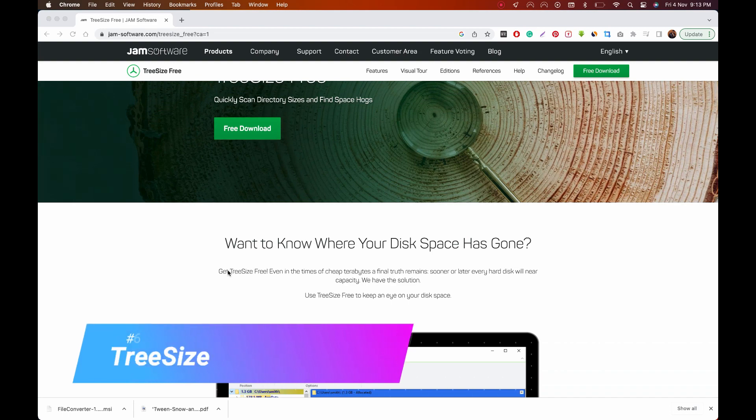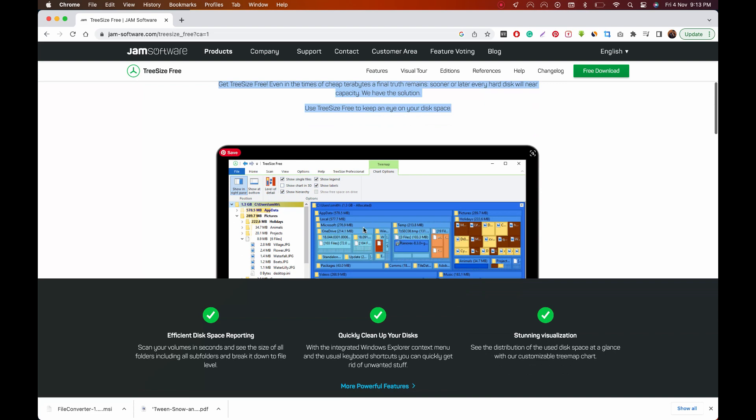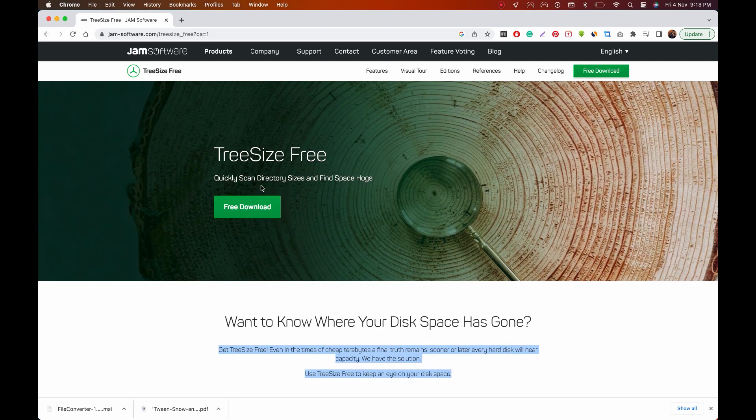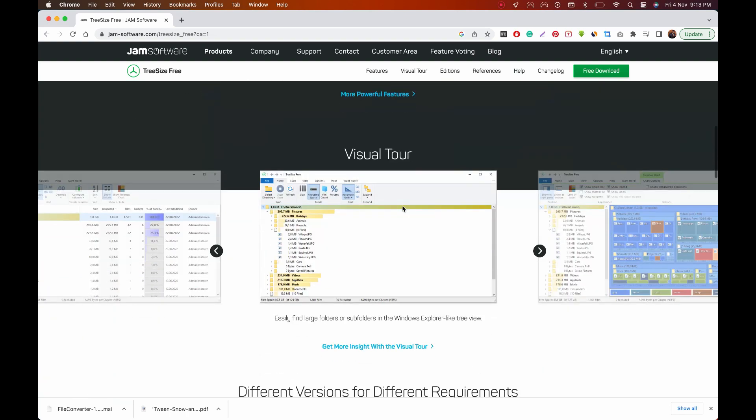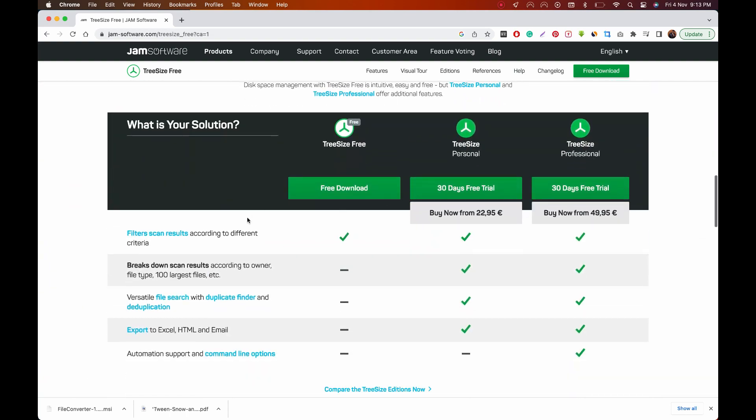On number six is TreeSize Free, which is a graphical disk usage analyzer. It has a cleaner user interface making it easier to find out what is taking up space on your drives. Whenever you launch this, I recommend running this as an administrator to get the most accurate results.